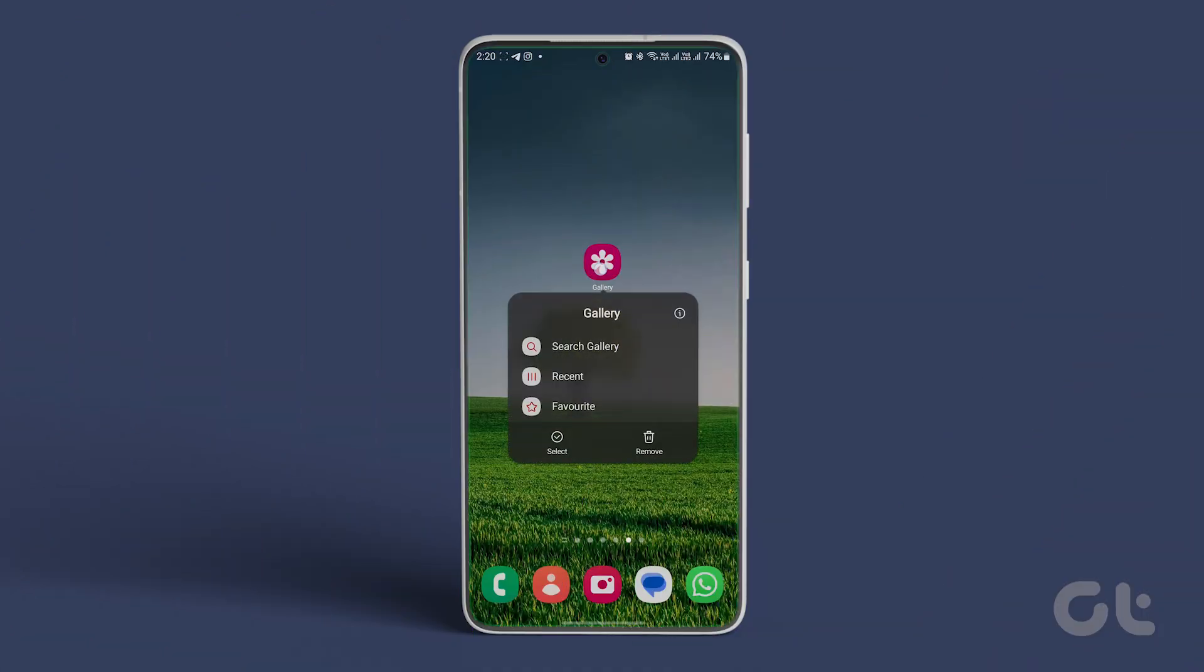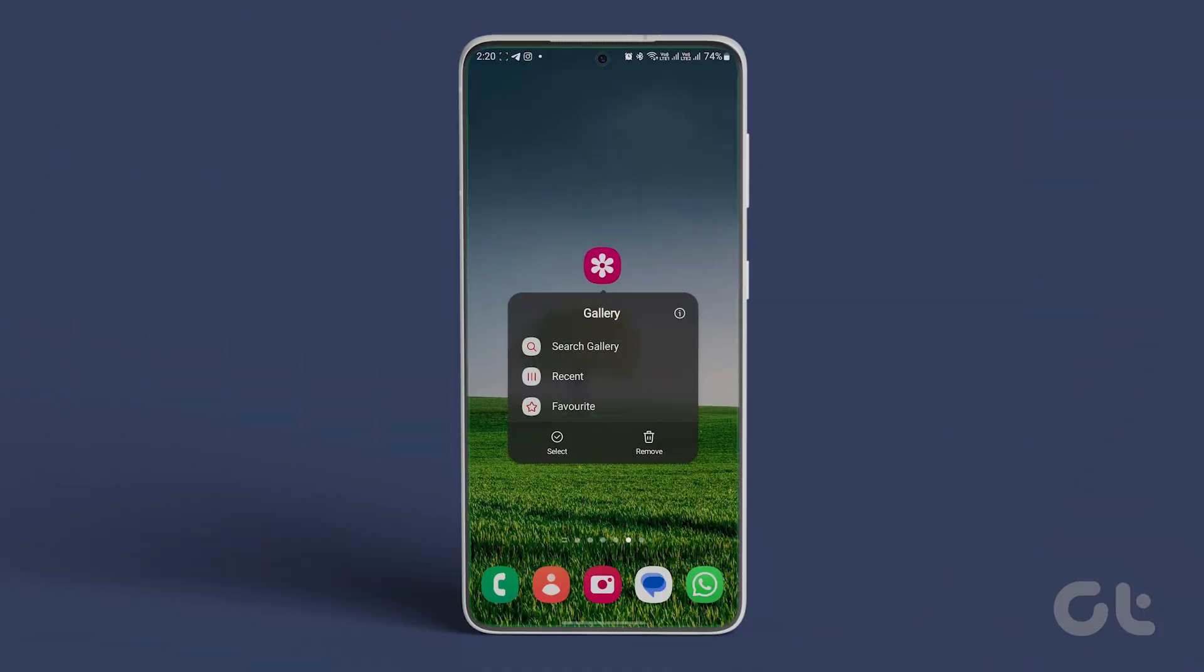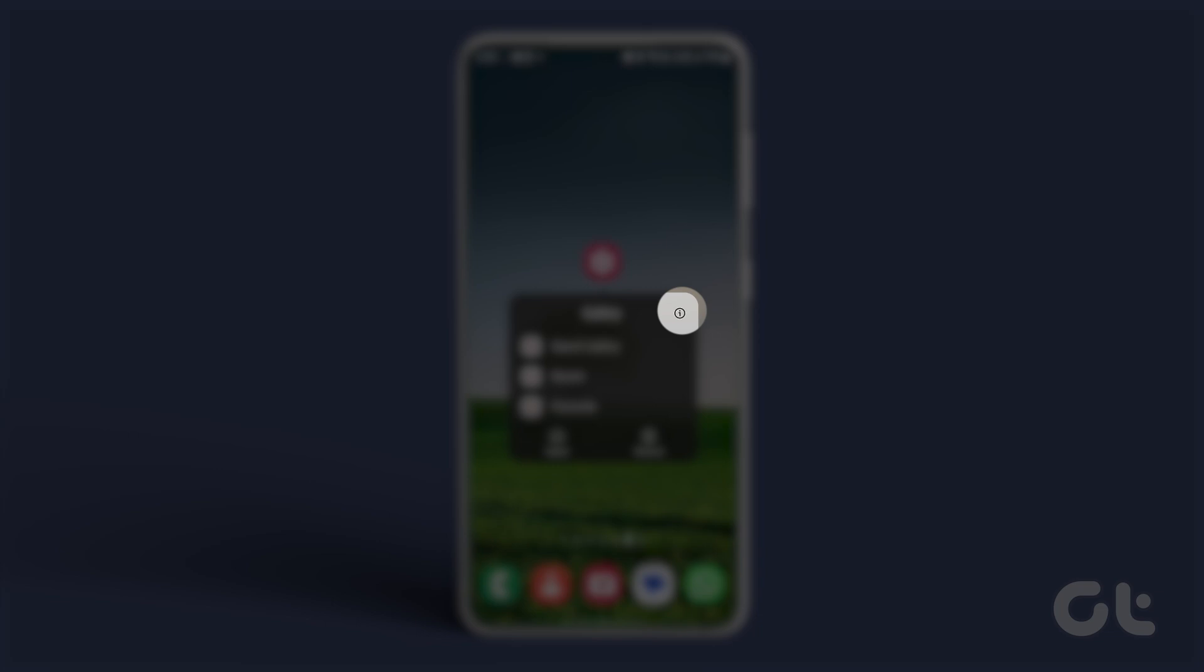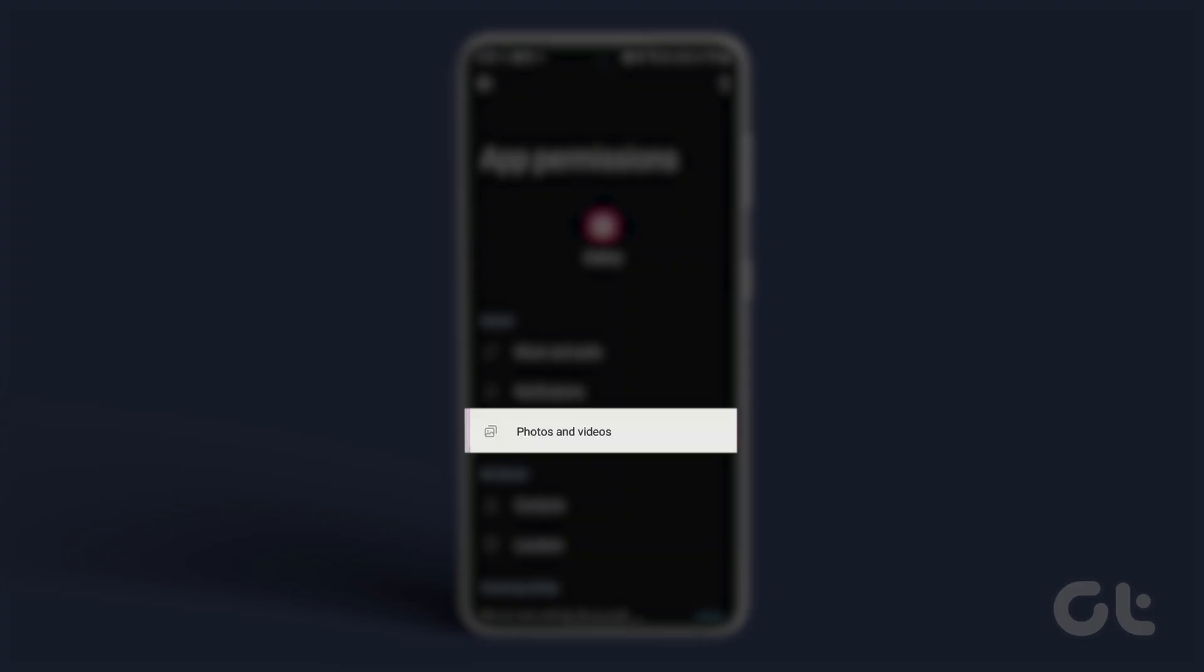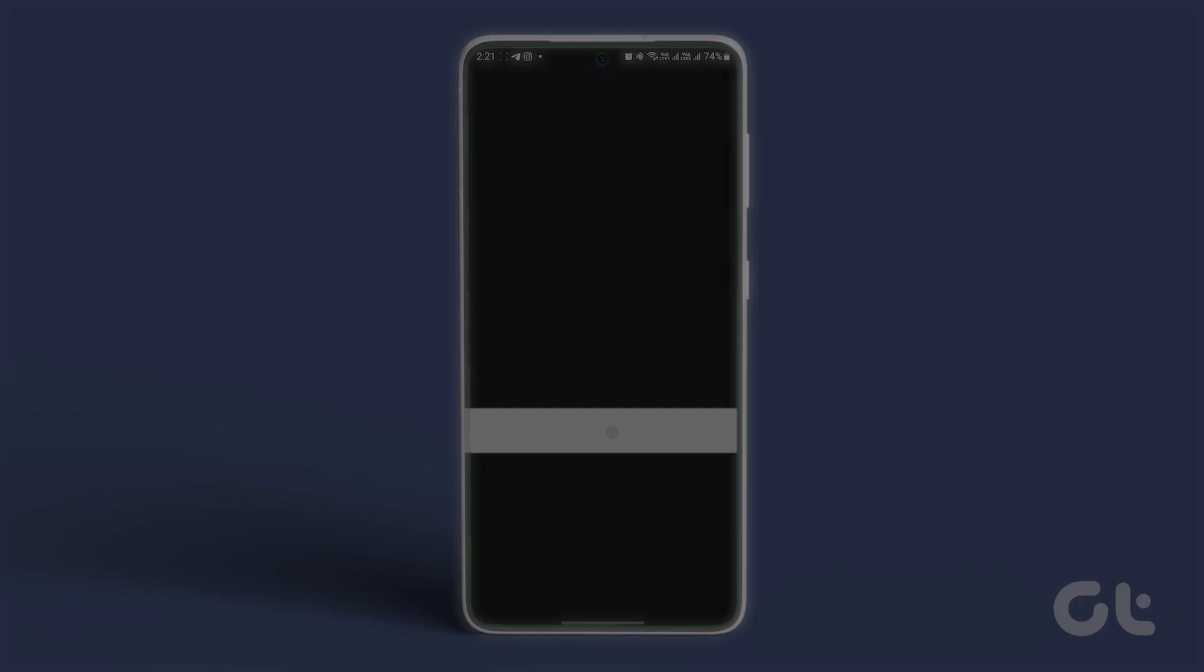Long press on the Gallery app icon and open the Info menu. Select Permissions and tap Files and Media. Tap Allow from the following menu. Relaunch Gallery on your Samsung phone and check your media files.